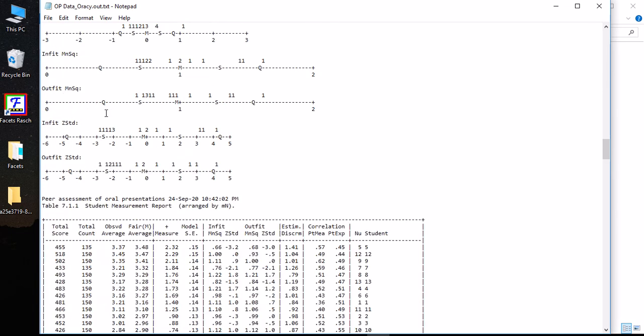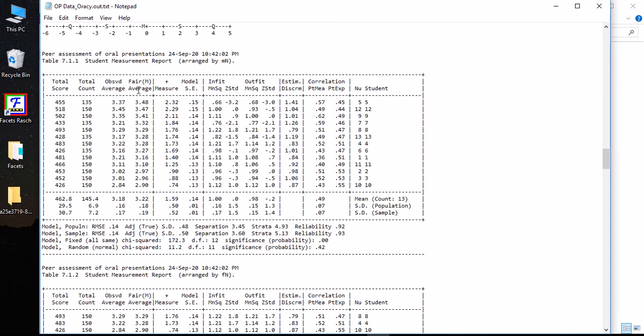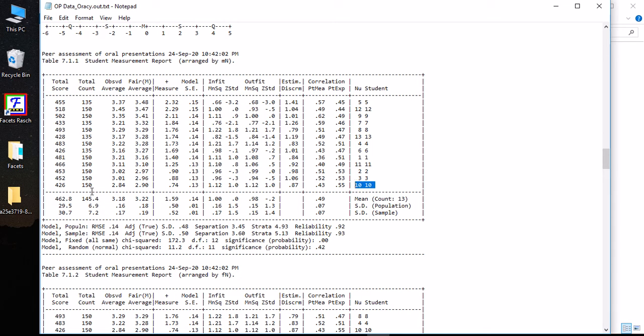By scrolling down and going to this table 7.11, you can easily identify their measurements. The range is between 0.74, which belongs to student number 10, all the way up to student number 5, which has the measurement of 2.32 logits. Logit is the units.